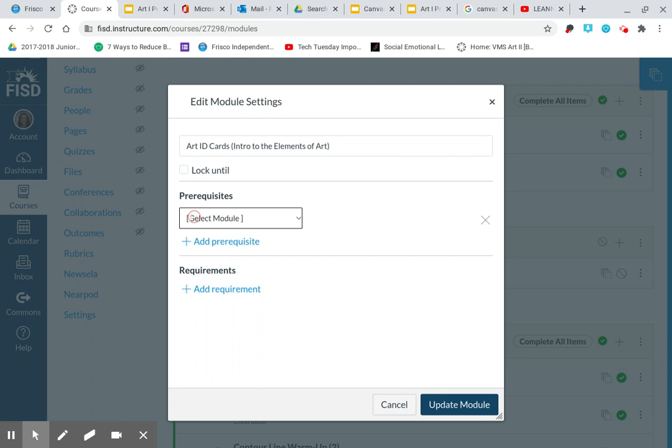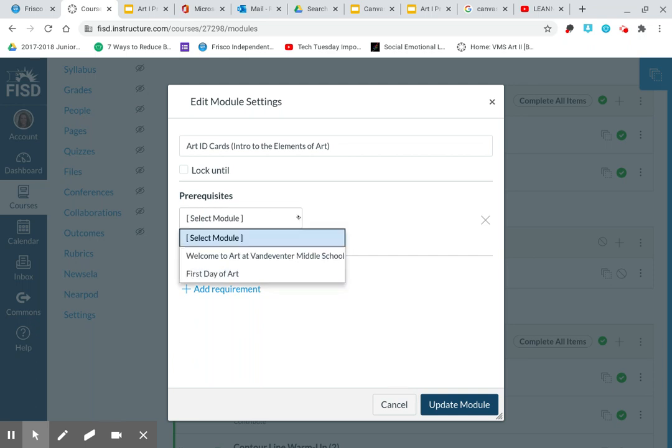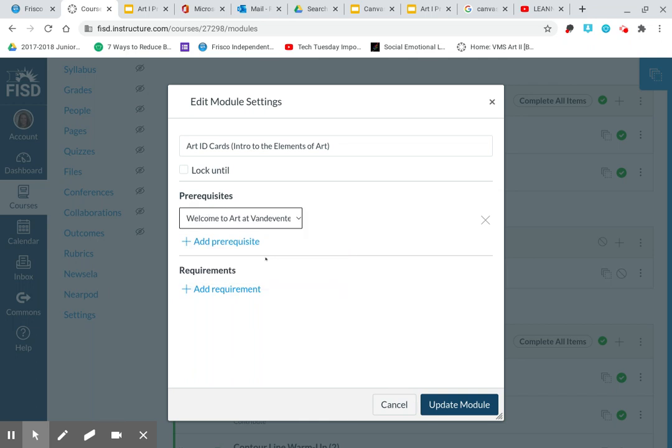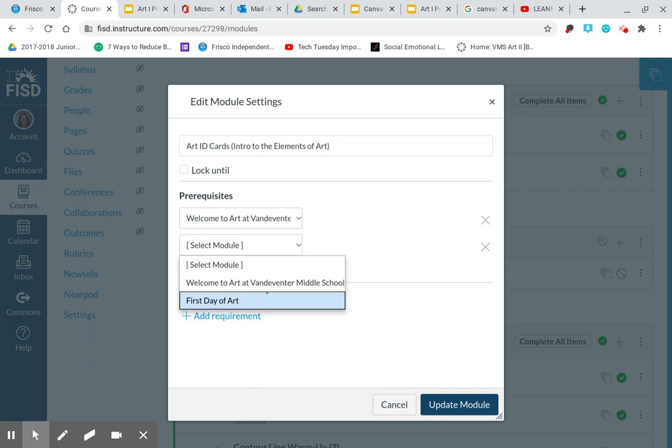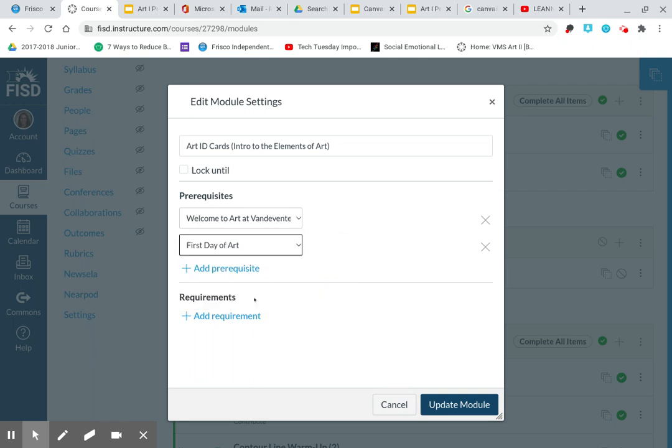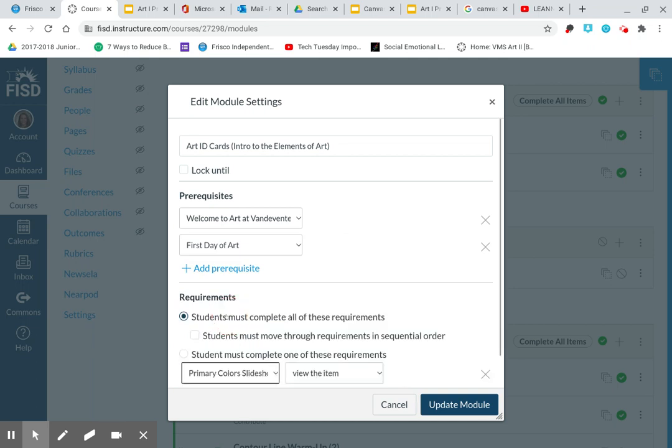And then I'm going to do a couple of things. I'm going to add a prerequisite. That means I don't want the students to be able to unlock this module until they've done some other things. First, I want them to complete the welcome to art at Vandeventer module. And then after that, I want them to complete the first day of art module. So those are the two prerequisites.